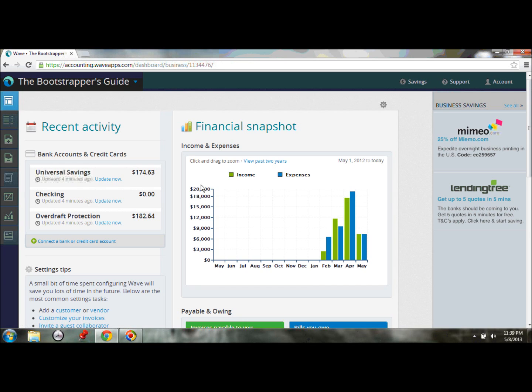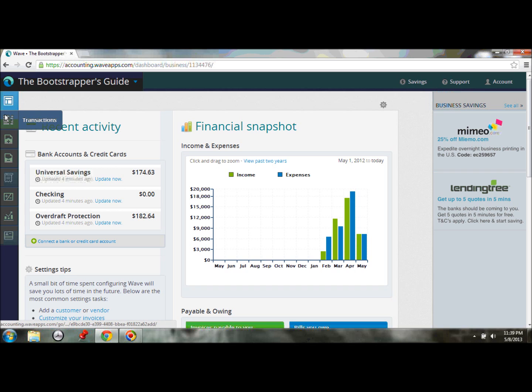So let's go to our business dashboard, and you can see now we've actually got financial transactions in our financial snapshot. Let's take a look at some of those transactions. We can find them on this transactions tab.